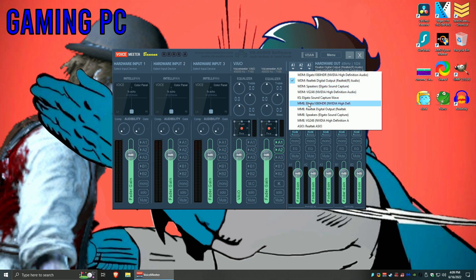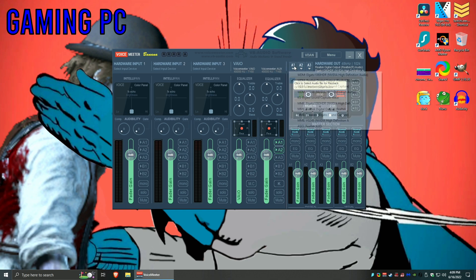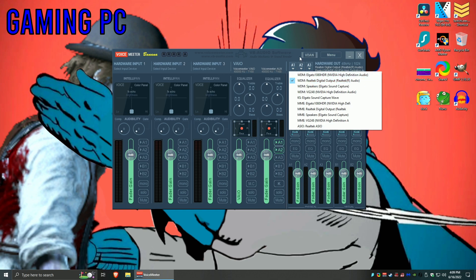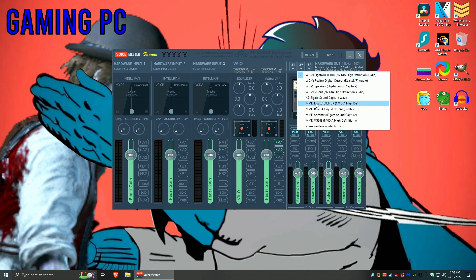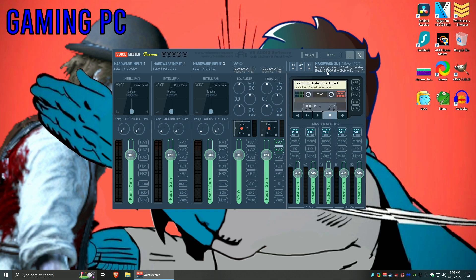I select WDM because it works best for me. MME or KS might work better for you, you can play around with it just to see which one works better for you. So go ahead and select that one, and then the second one will be your capture card's HDMI cable. In my case, it's the Elgato HD60 1080 HDR cable. And I keep it to WDM. So if you're using MME, keep it to MME. If you're using KS, keep it to KS. Play it safe.